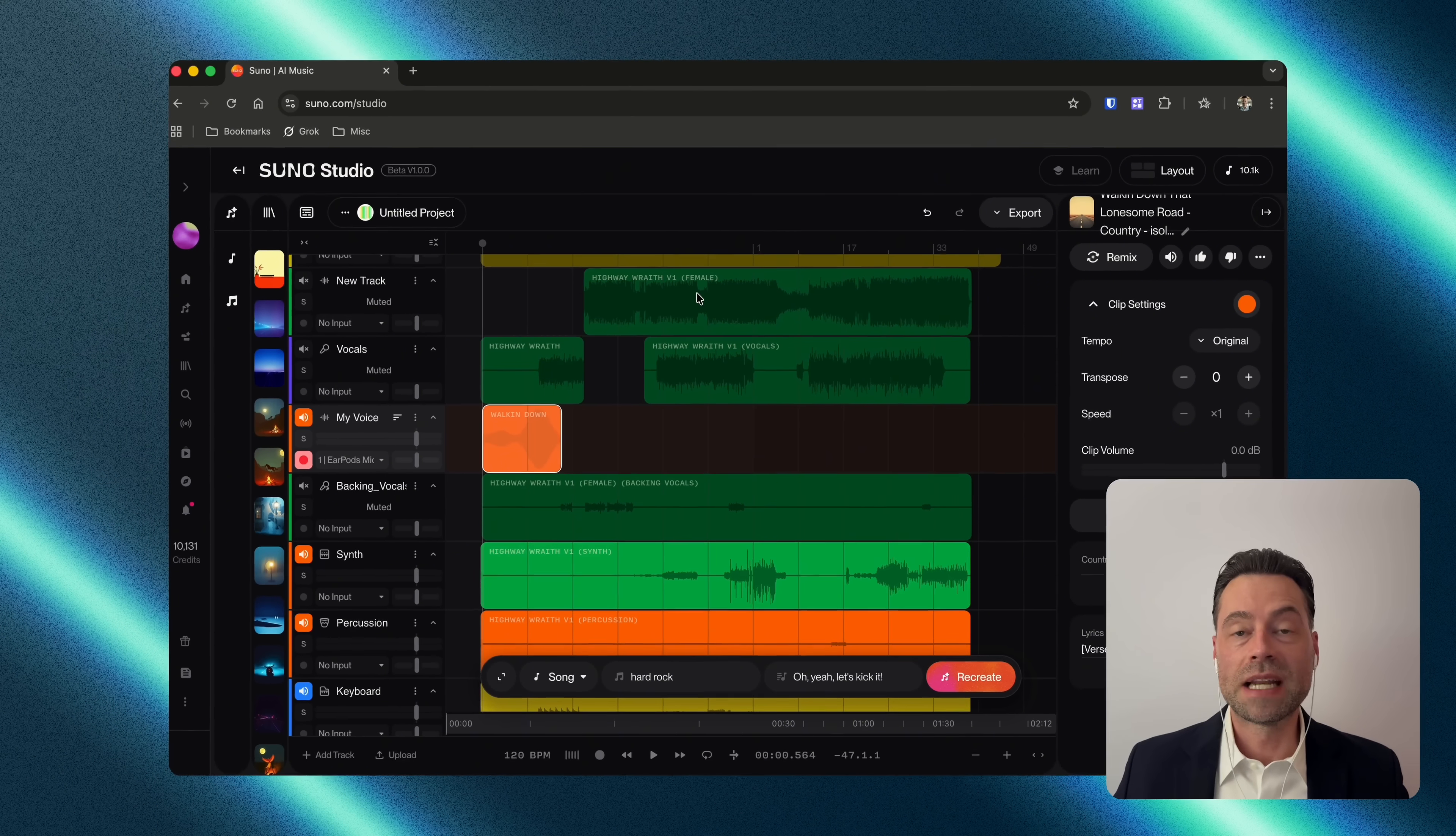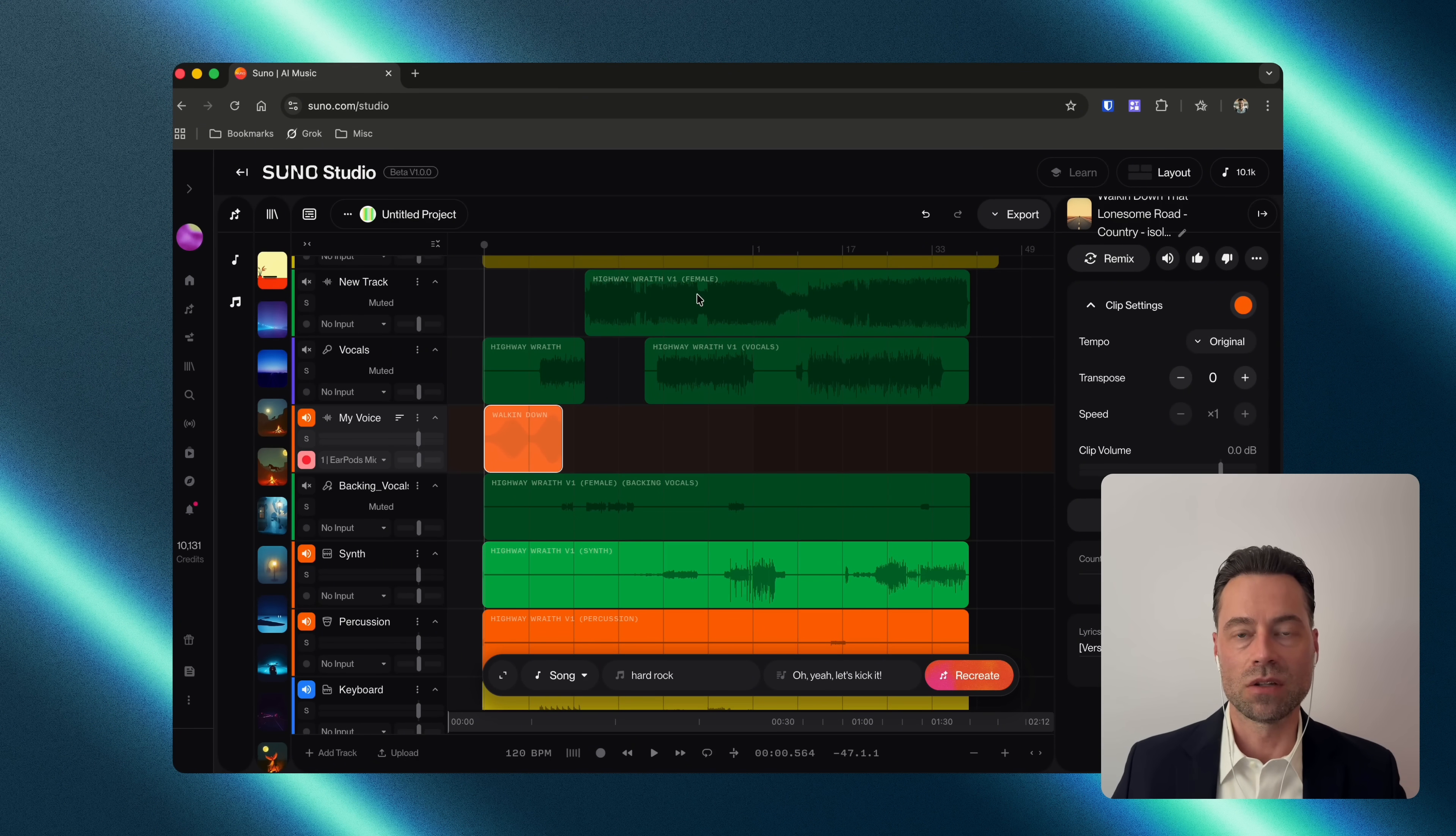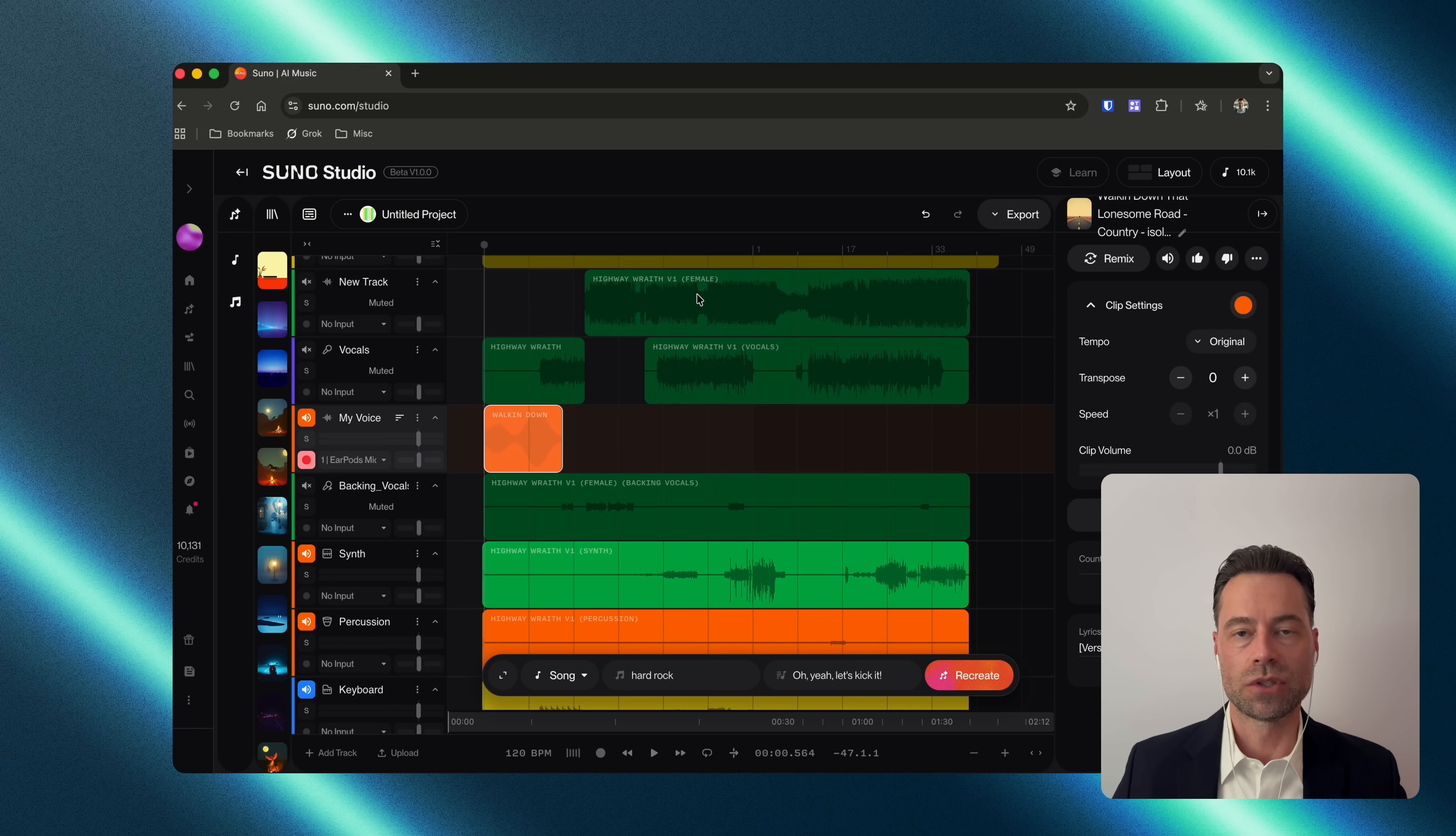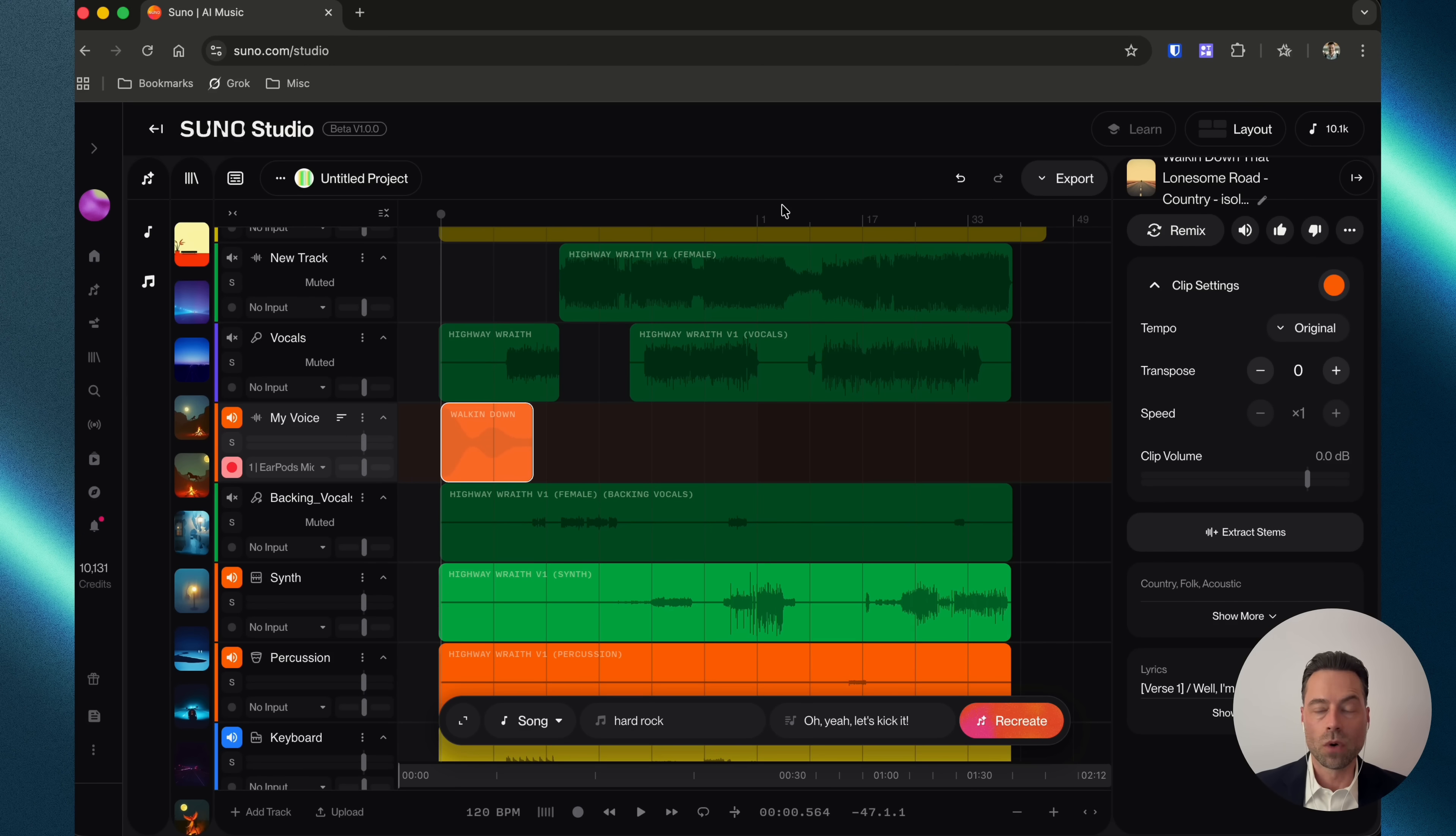So, now you can actually record your own voice or take songs that you've sung a cappella. You can add them into studio and you can apply them now to songs that you've created within the platform.